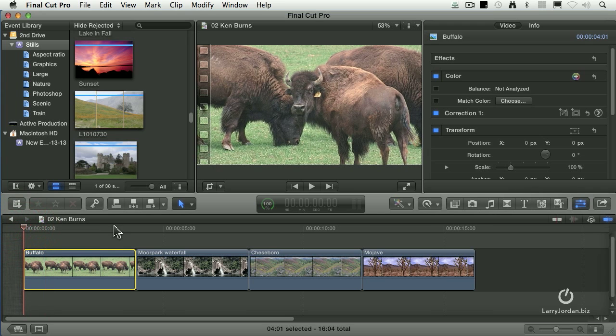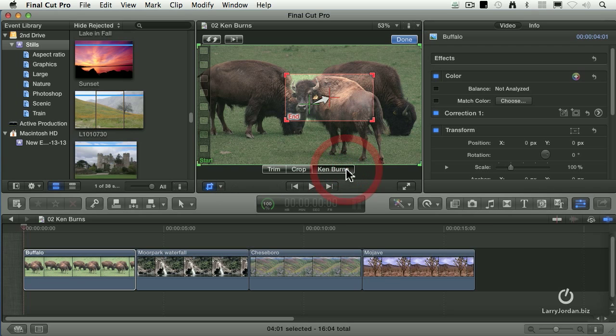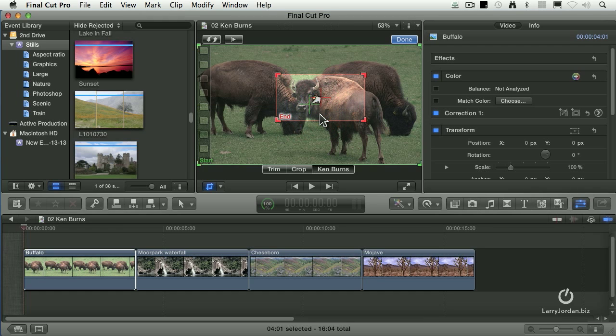Our starting position is shown here. Go to the crop tool and show Ken Burns to see where we're going to end up. You can adjust the green or red boxes by dragging them around. It always moves from the start of the clip to the end of the clip — that's both a good thing and a bad thing. It always does an ease in and ease out, and you can't turn that off. If you want a straight move with no acceleration, we'll do it with keyframes.